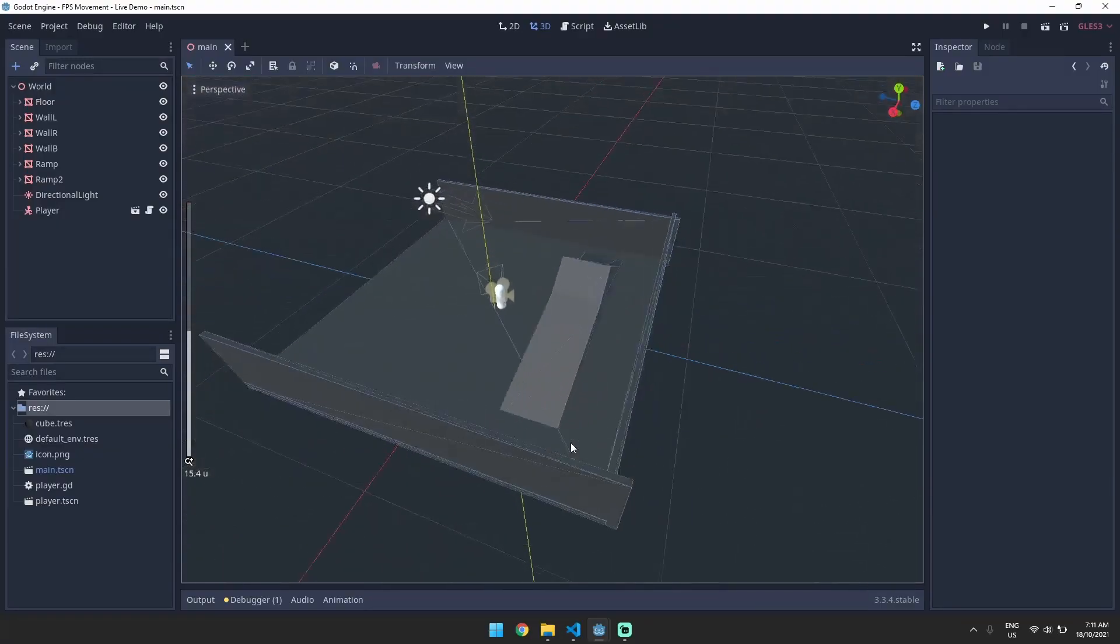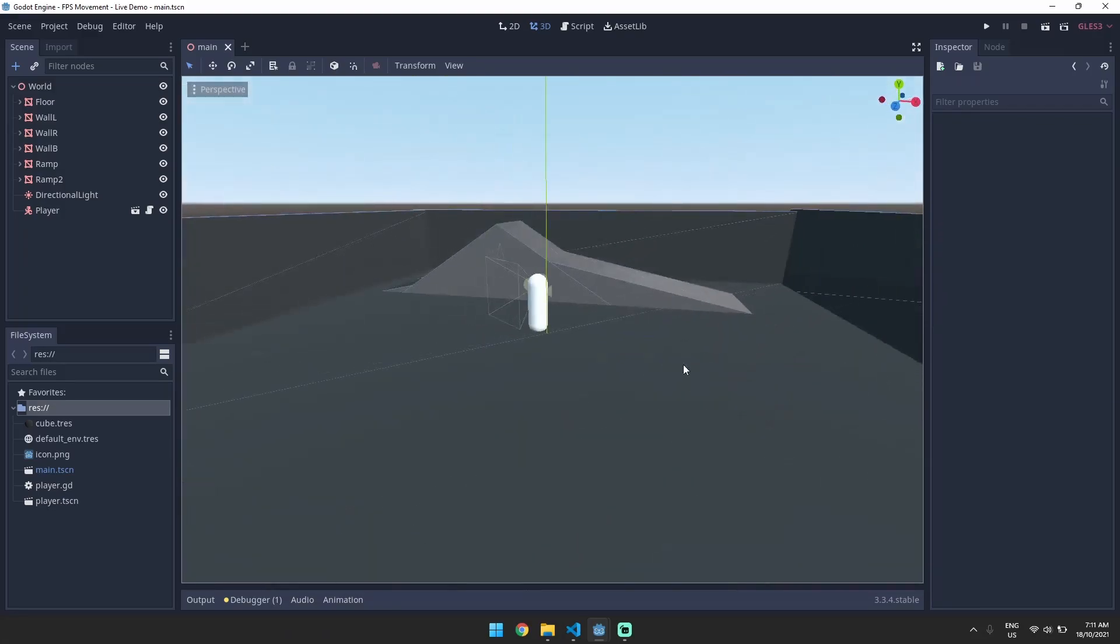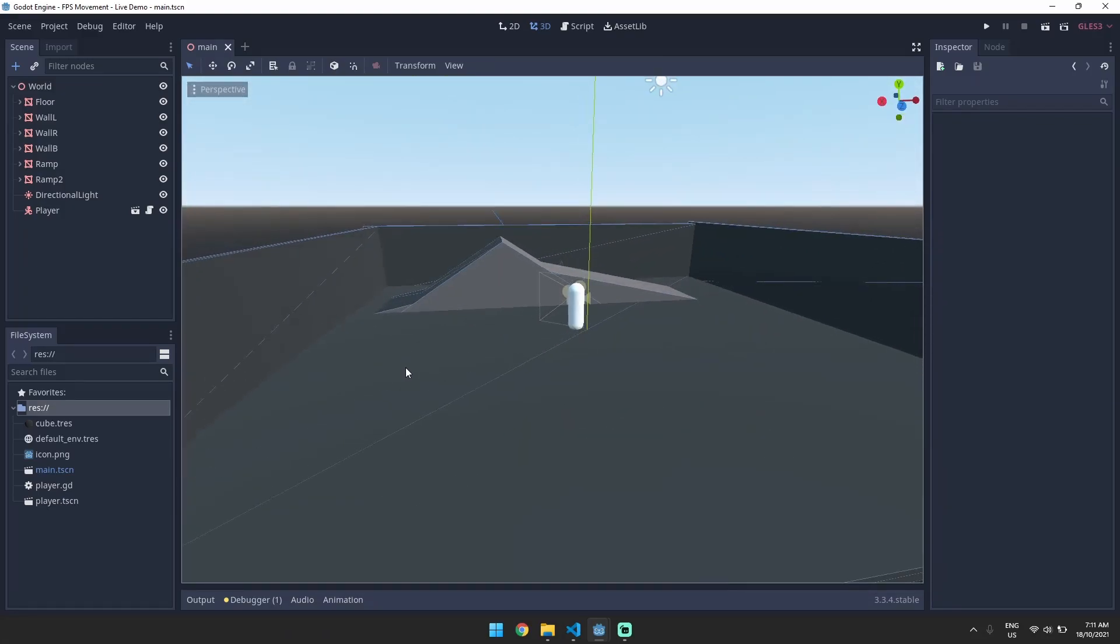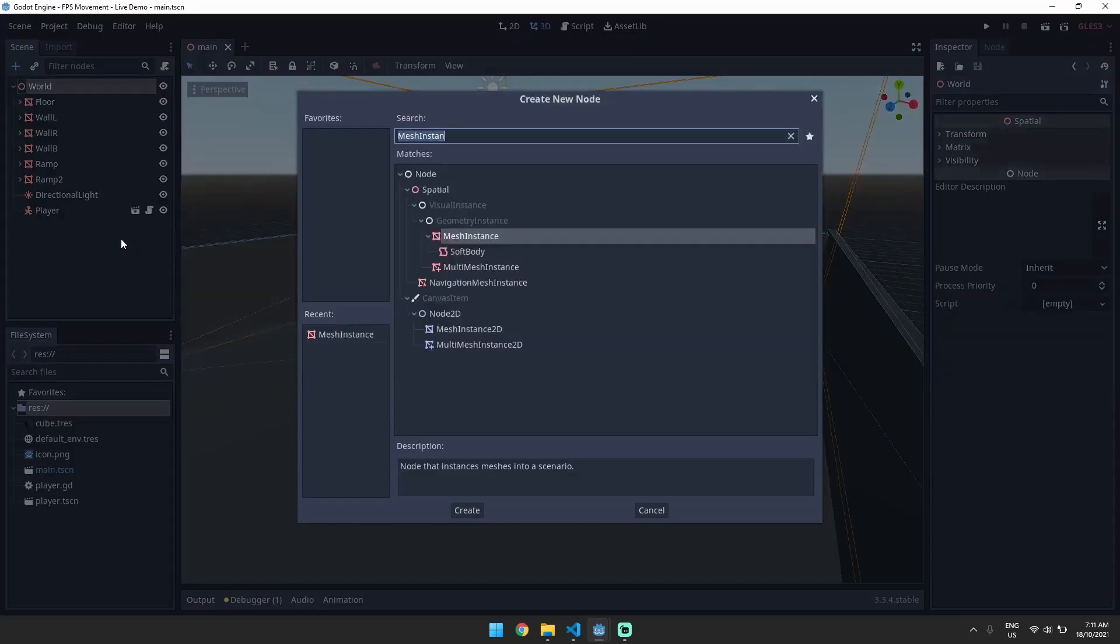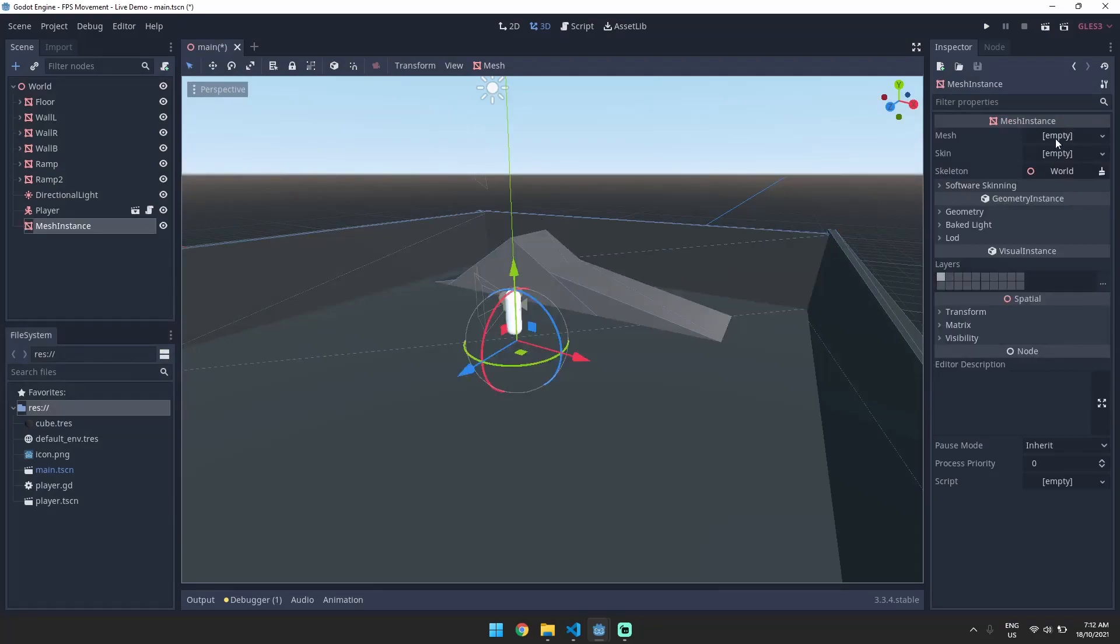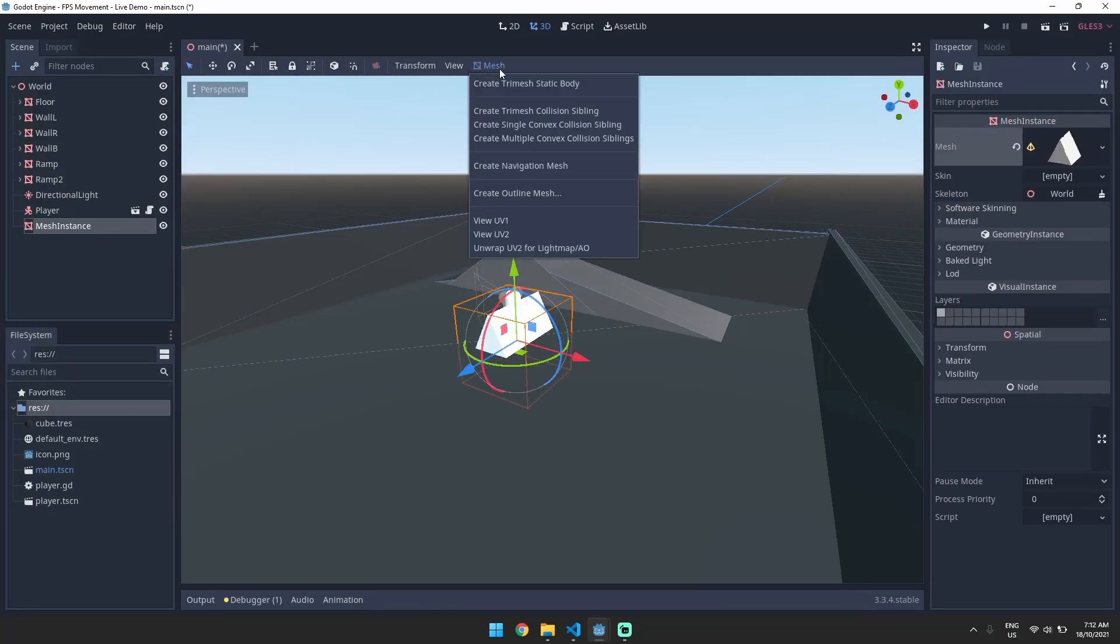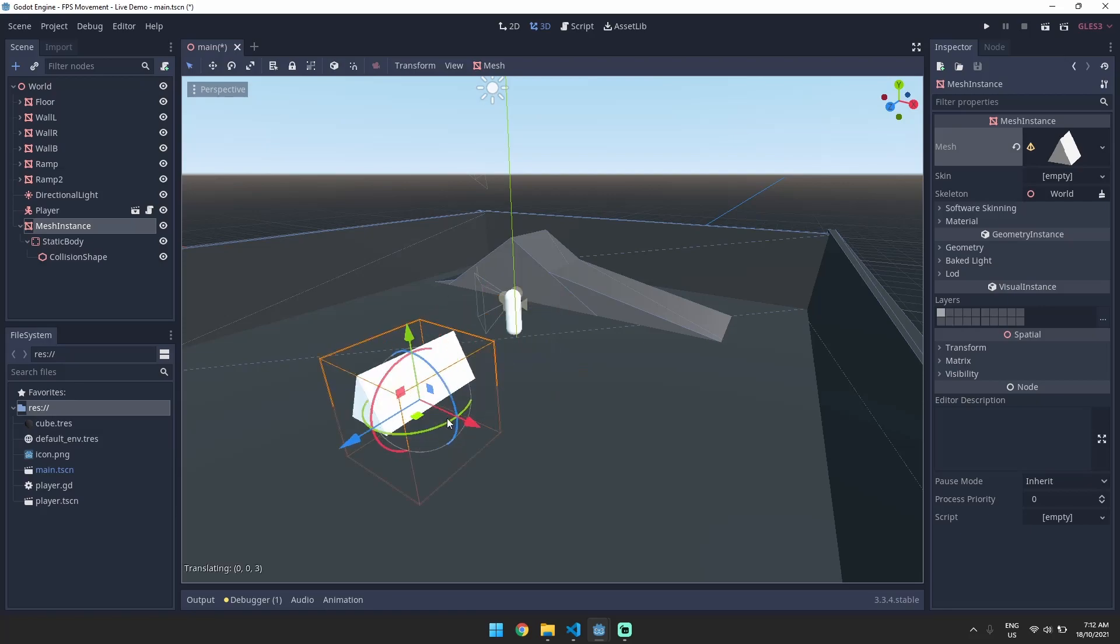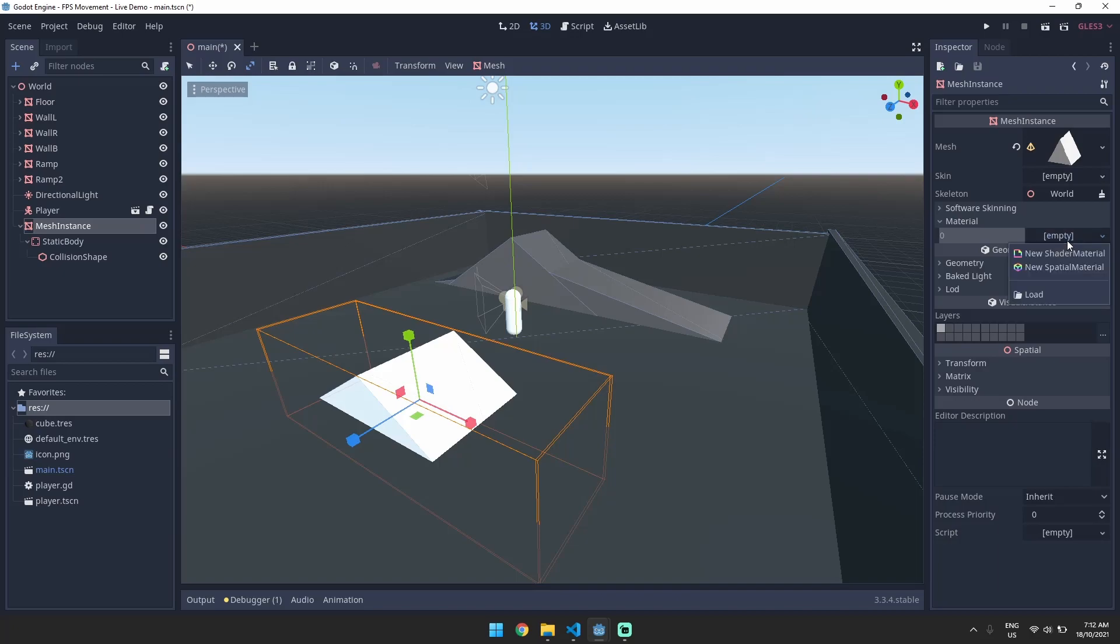I've gone ahead and updated the room a little bit so that we can test some slope movement. You should be okay to do this yourself. For adding the ramps you can just add a mesh instance, choose a prism mesh, and then go up to here in the mesh menu and go create trimesh static body to create the collider. After that you can scale the ramp and you can change the material here if you would like to as well.